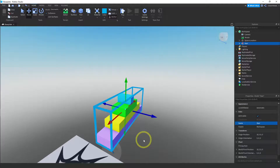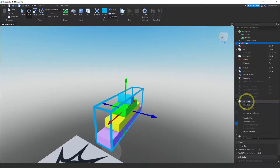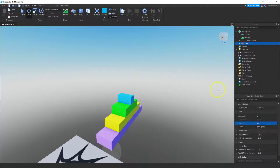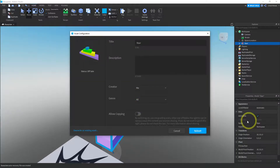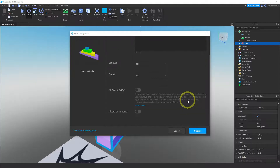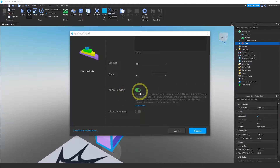Roblox lets us save models to something called the Toolbox, and that's what we're going to do. Right-click on the part — the new stair — right-click and go down to Save to Roblox. Press that and it's going to let you save this. I'm going to keep the name 'stair.' One thing you have to decide is if you want other people to be able to use your models. If you press Allow Copying, other people will be able to see your model in the toolbox and use it. Once you've done that, go ahead and hit Submit.